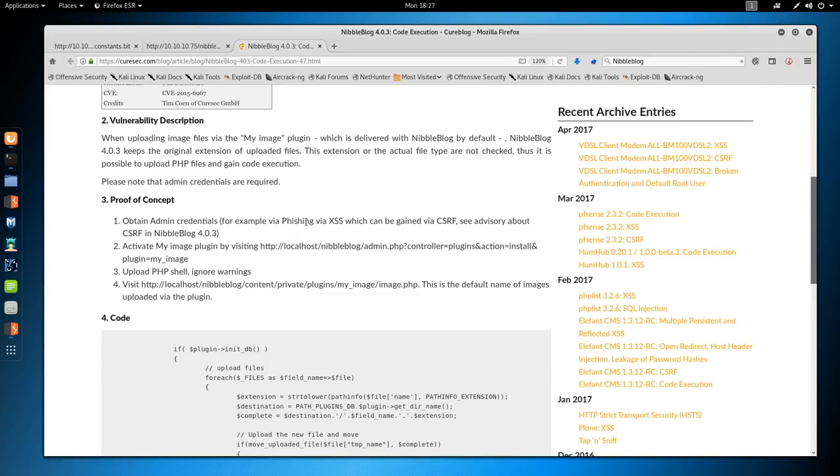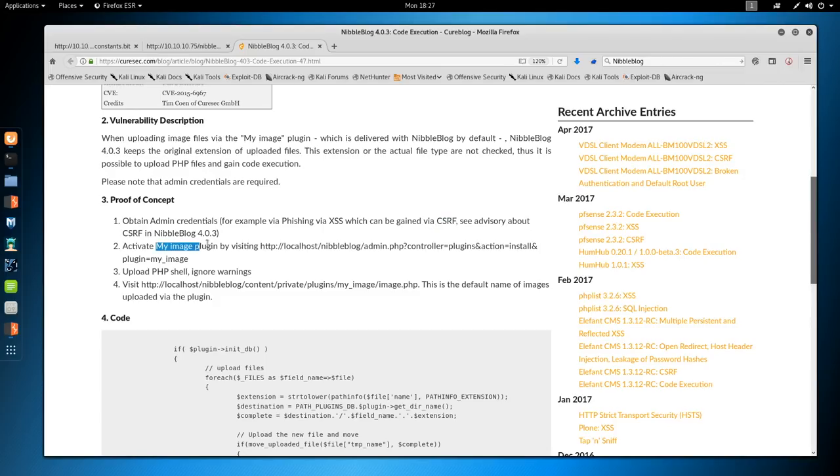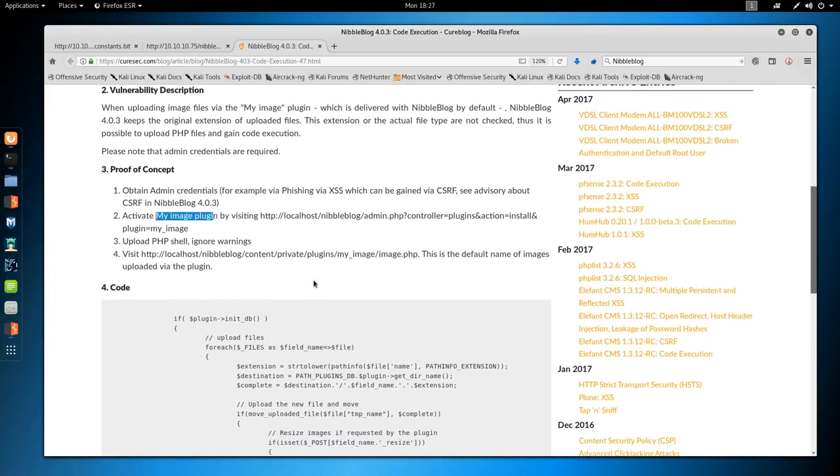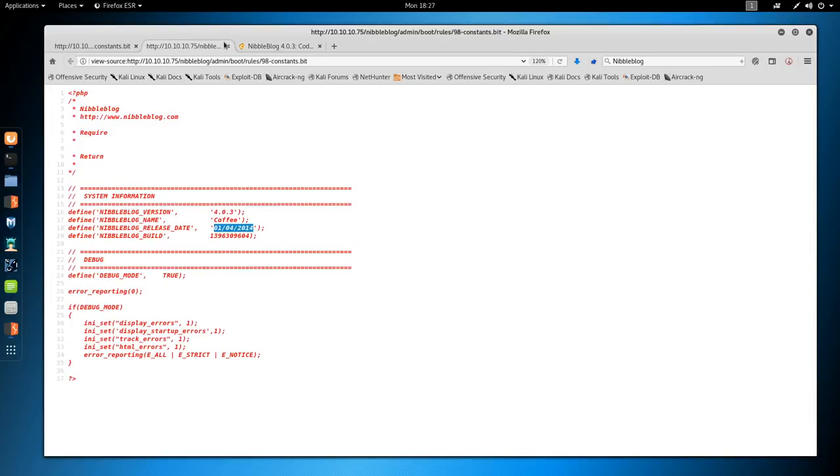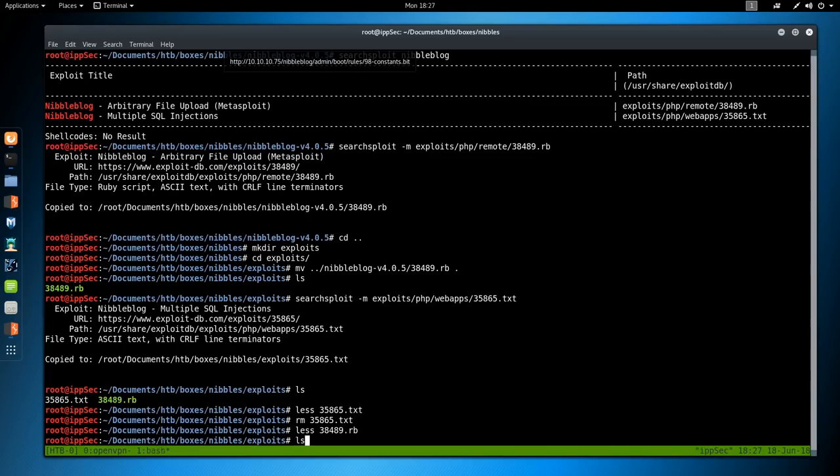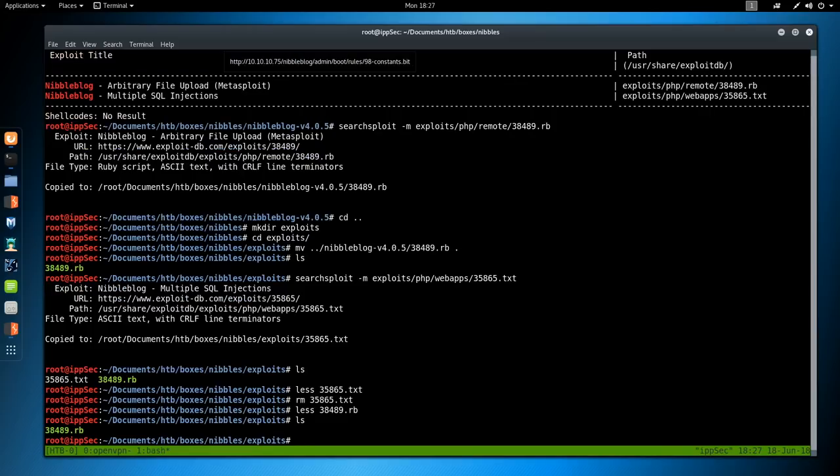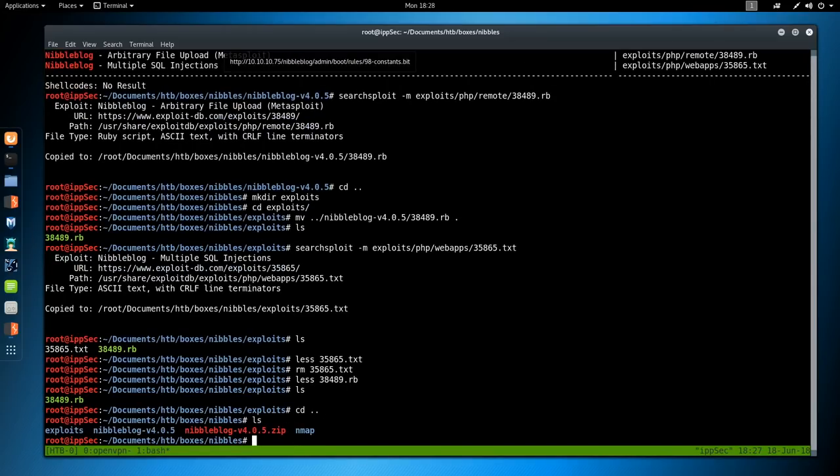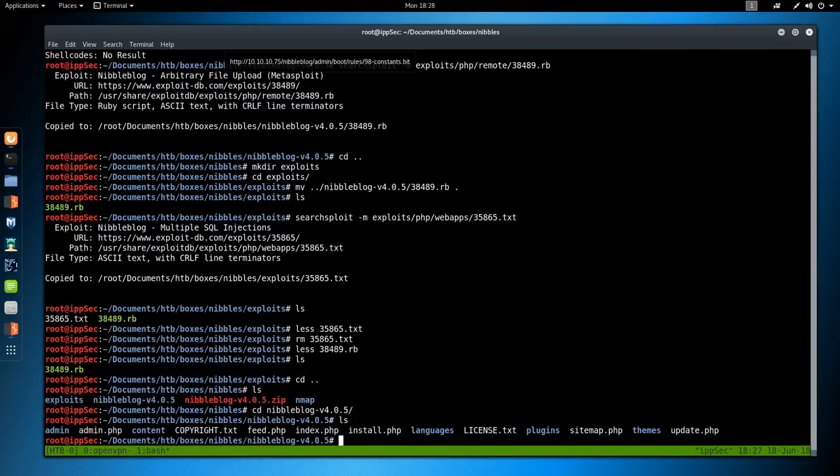All we have to do is find a way to upload images and then upload the file. Very simple. Proof of concept: obtain admin credentials. This is a credentialed attack. We can't do it as an un-credentialed user. They're saying use cross-site scripting or cross-site request forgery. We can't really do that because that's not common in vulnerable scenarios since you need to exploit a user. Then you activate the my image plugin, upload your shell, and then visit this directory.